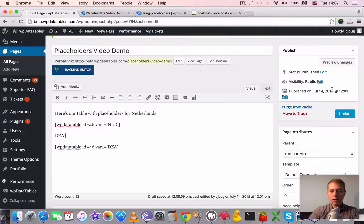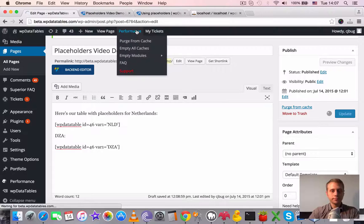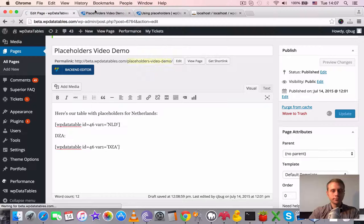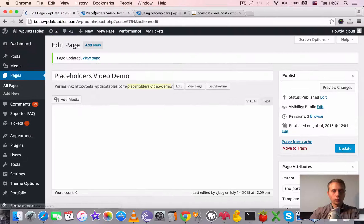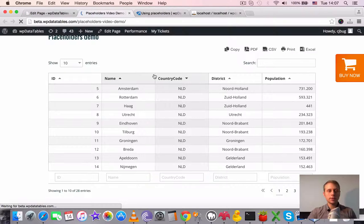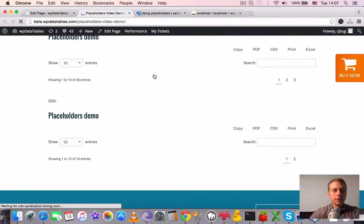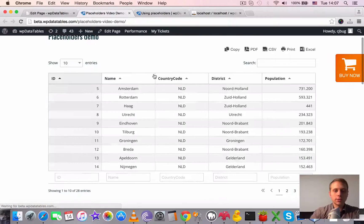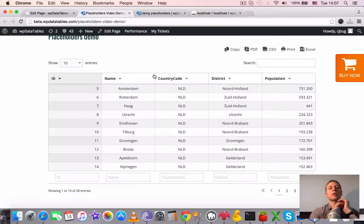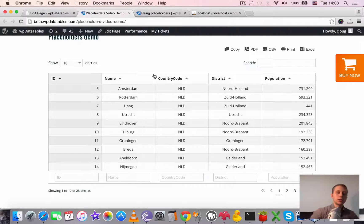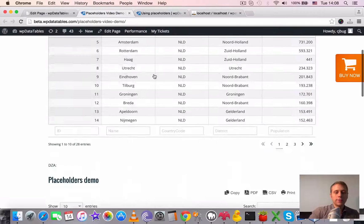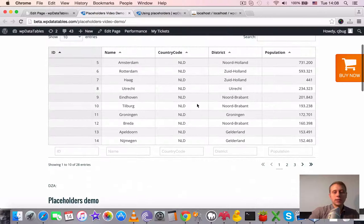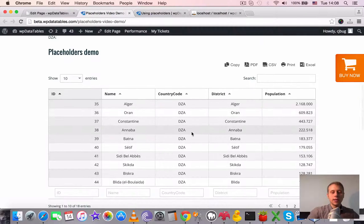So refresh the table once again. It's the same table with same shortcode inserted twice. The only thing we change is the placeholder. You see, first table has cities for NLD country code, second one has DZA.